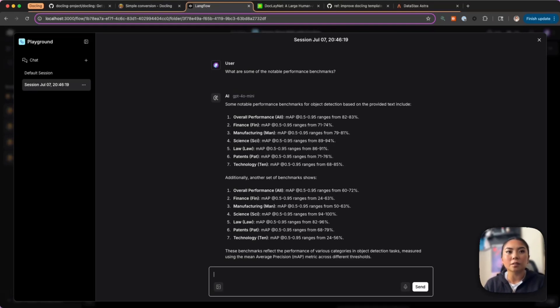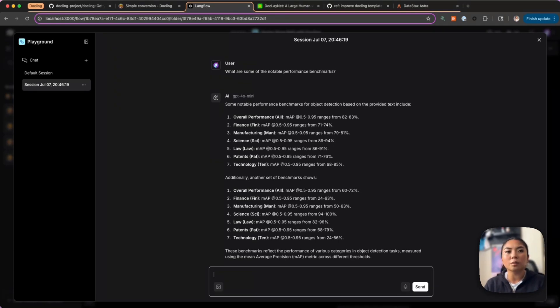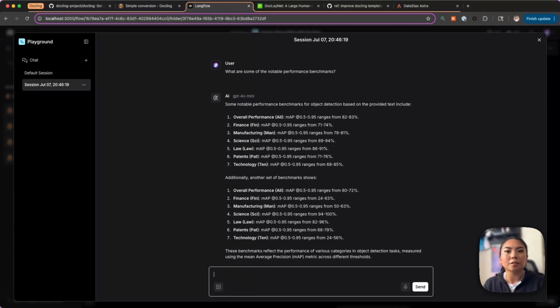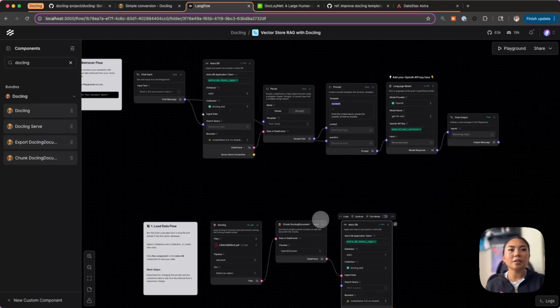And here it returns that information again. These are values that came from some of the tables that were in the document. Docling was able to understand that information, parse it correctly, and now we can ask questions not only from the text of the document but also the tables, the images, and other embedded figures that were in the document and in that technical paper.